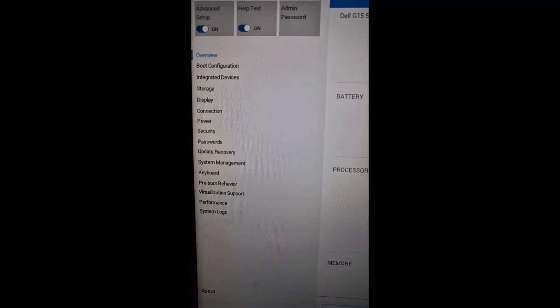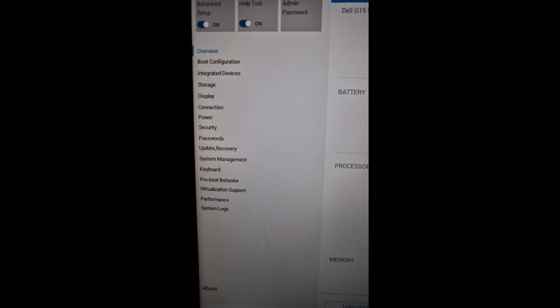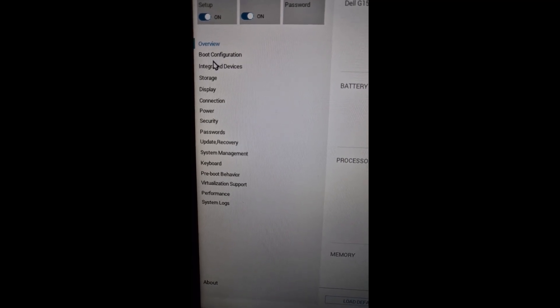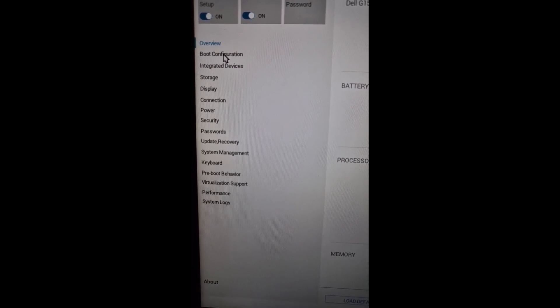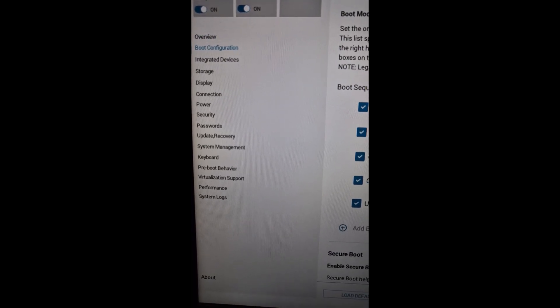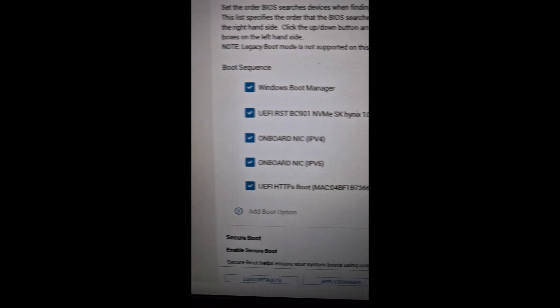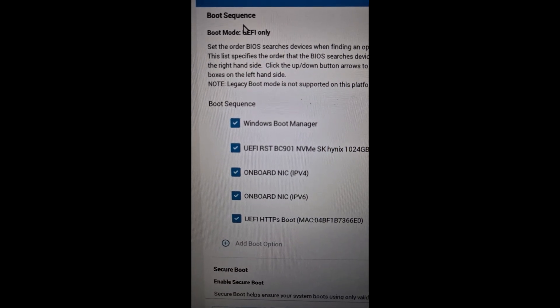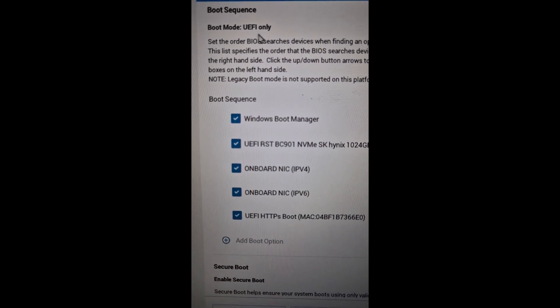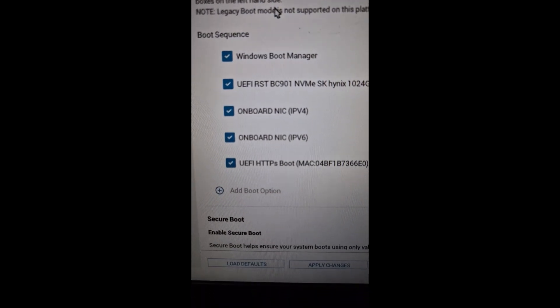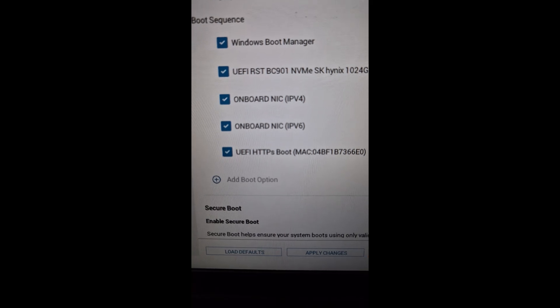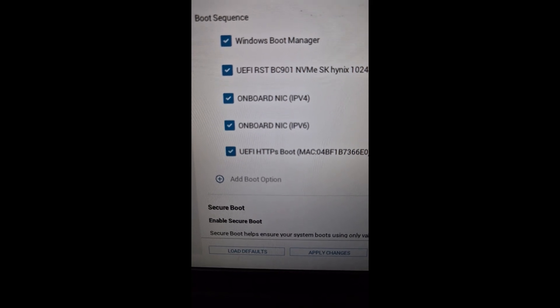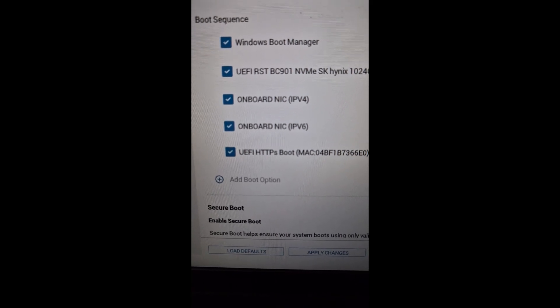Go to the BIOS. Once you go to the BIOS, go to the boot option. Once you go to the boot option, make sure the boot sequence is set to UEFI, and then scroll down and find secure boot.